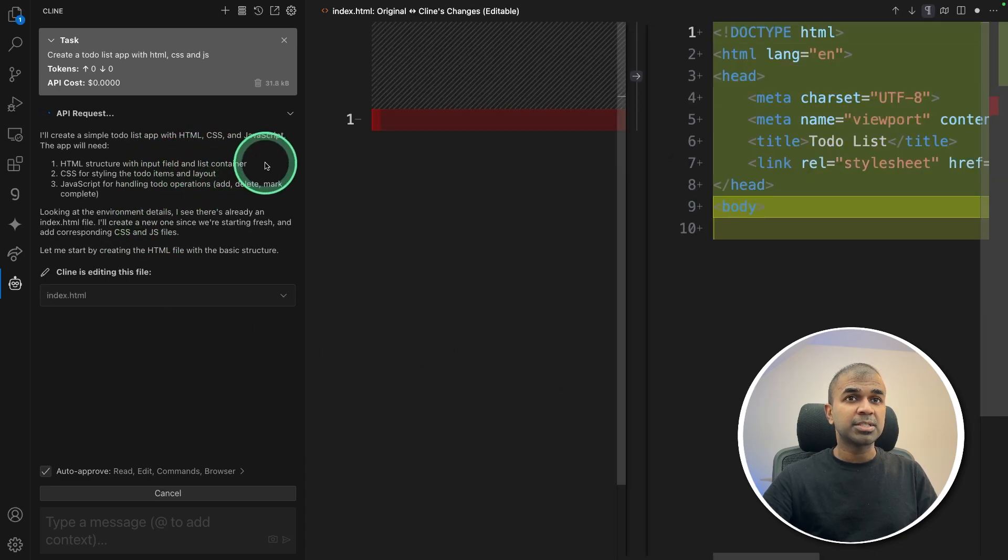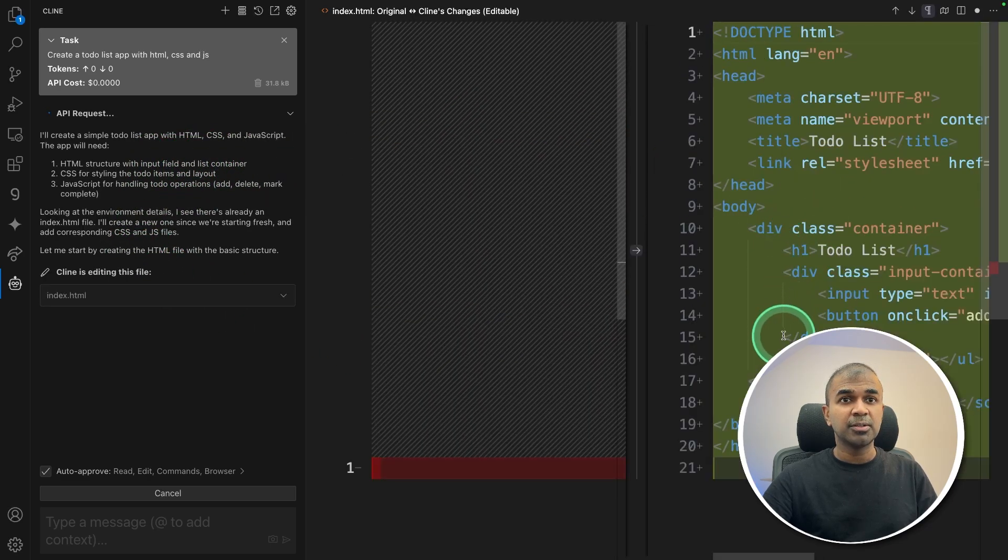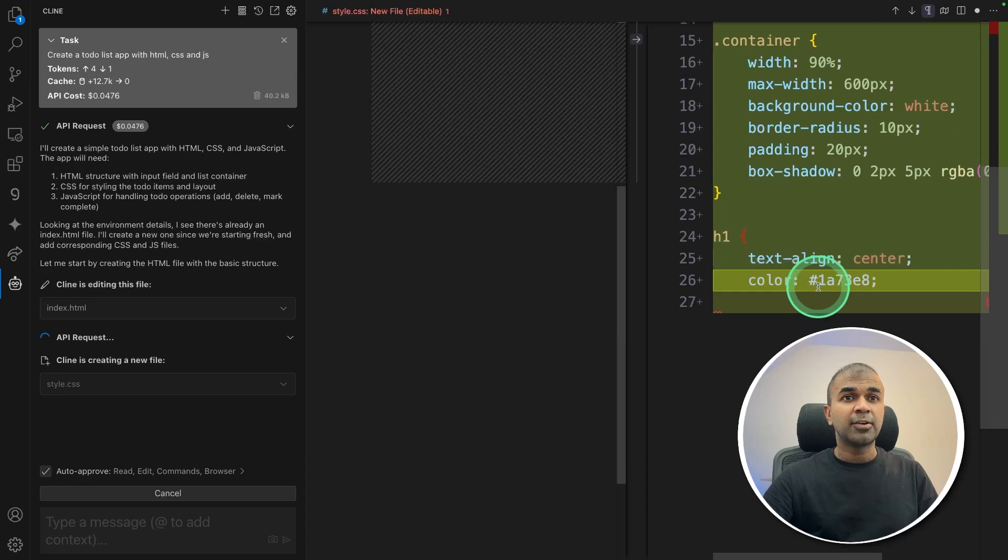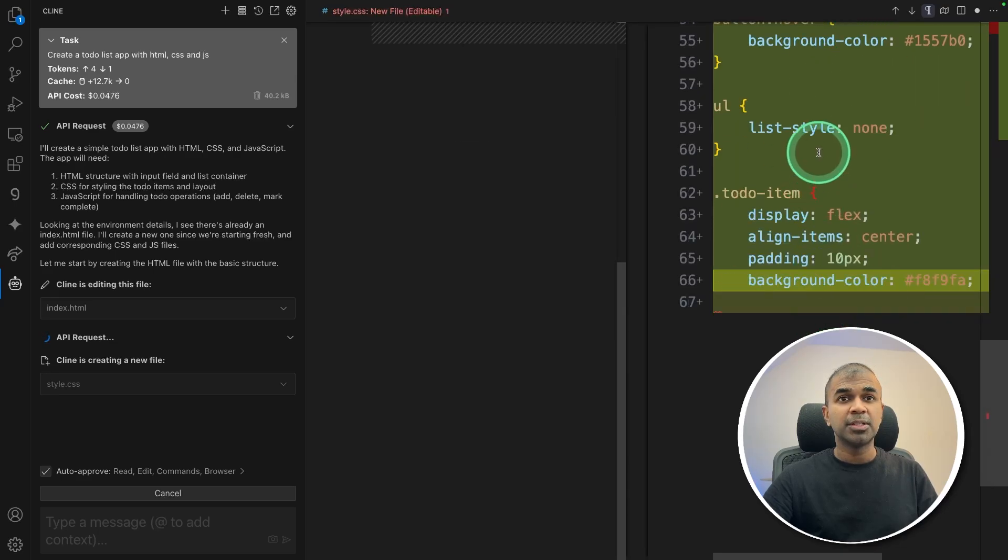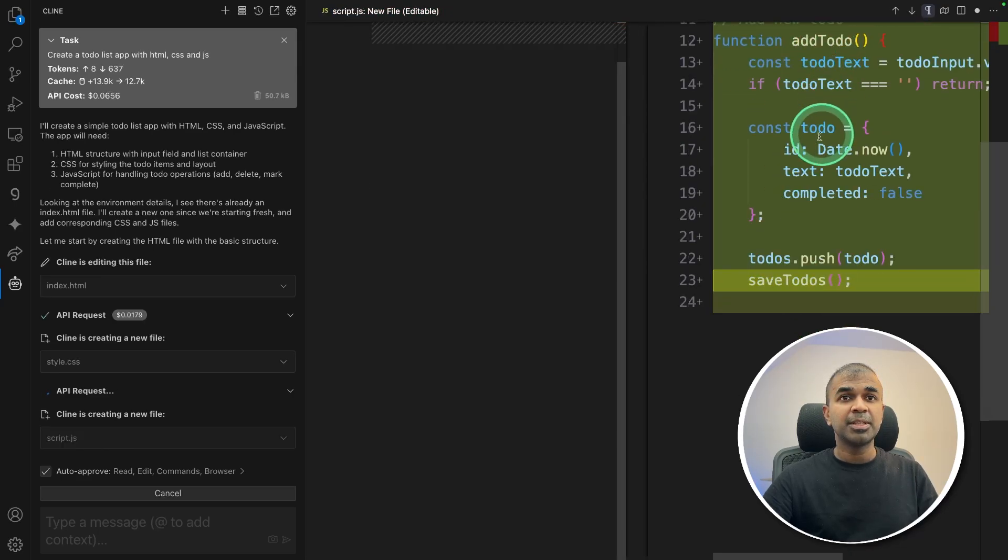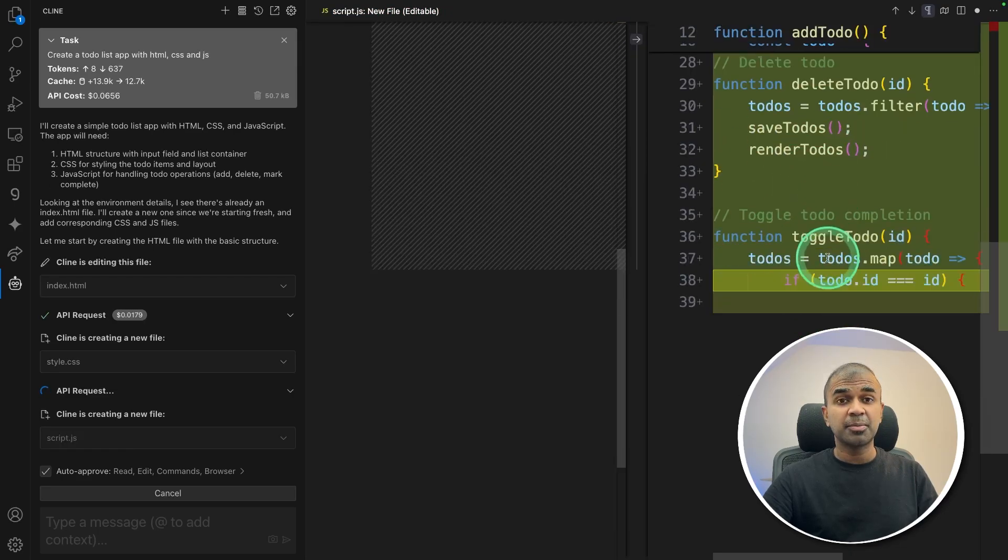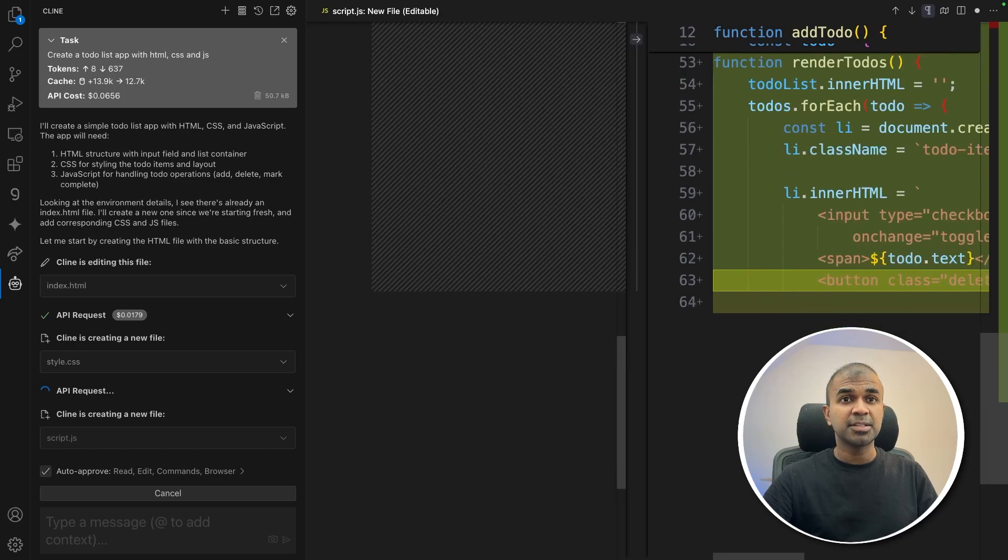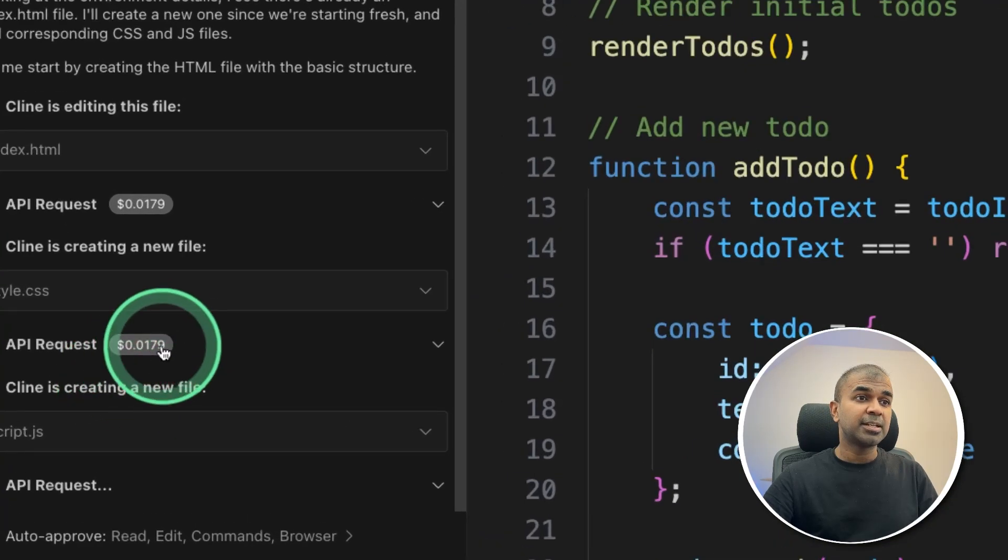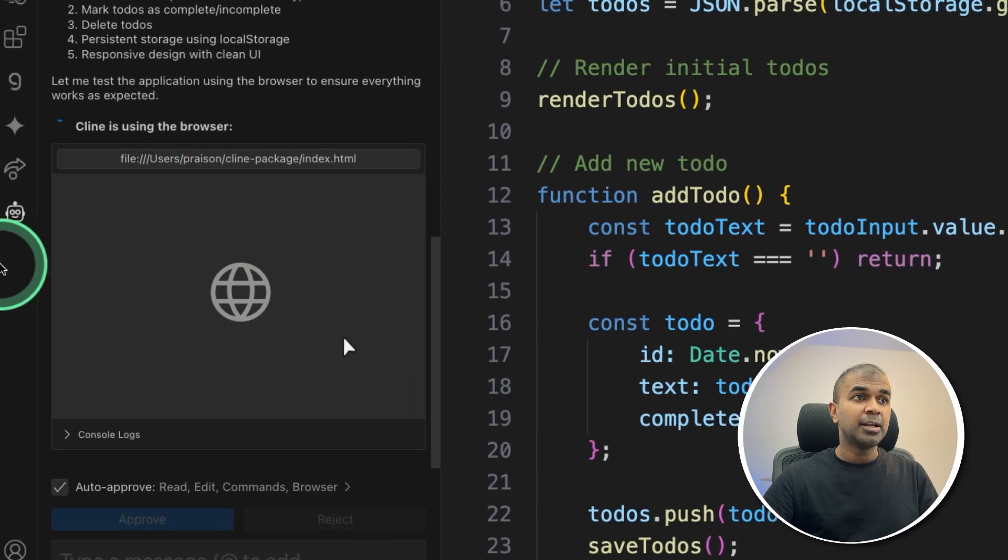Now it's taking the request and creating the required file. That is a to-do list app, then creating the CSS file with all the CSS commands. Now it's creating the JavaScript file with the JavaScript commands. The super cool thing about this is that you know how much you spent for each request.